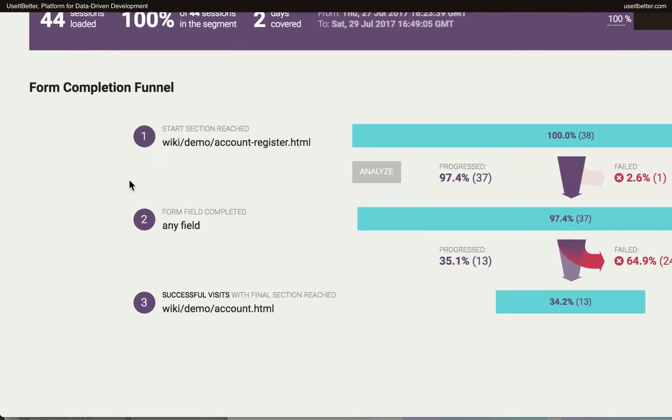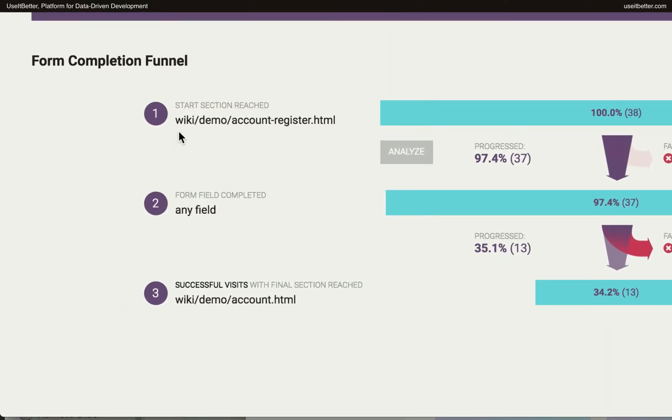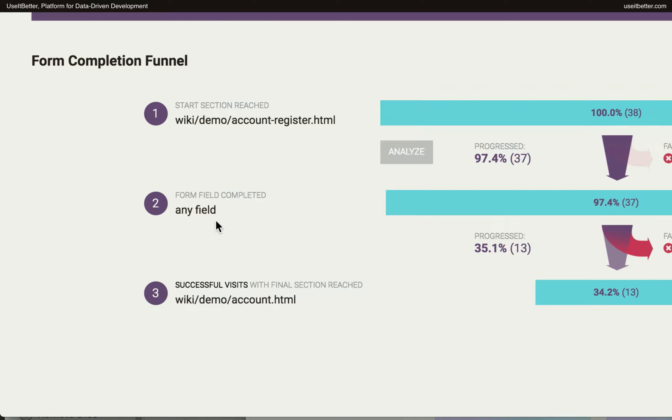The funnel consists of three steps. In the first step, we have all the visits from the sample in which users went to the Account Register HTML page. In the second step, we have visits in which users completed at least one form field after they visited the registration page. Finally, in the last third step, we have the successful visits in which users reached the Account.html page and hence successfully registered.